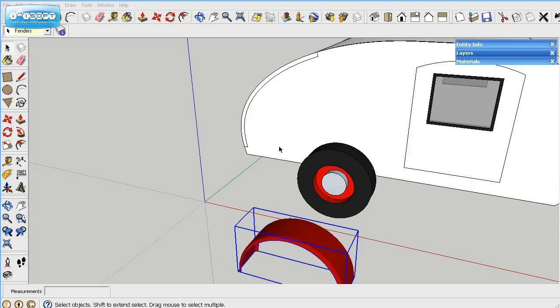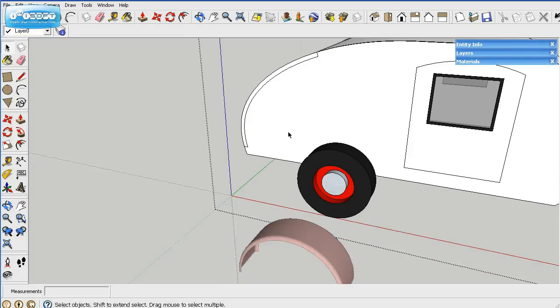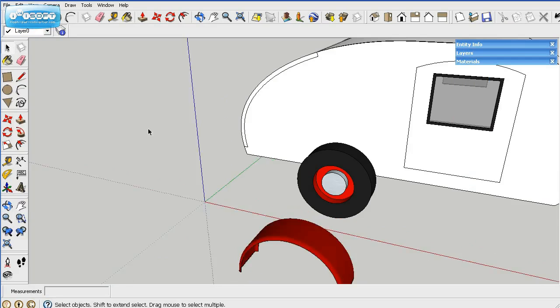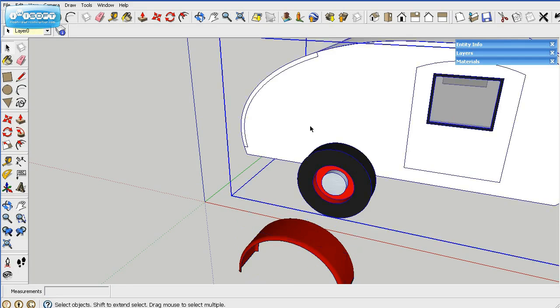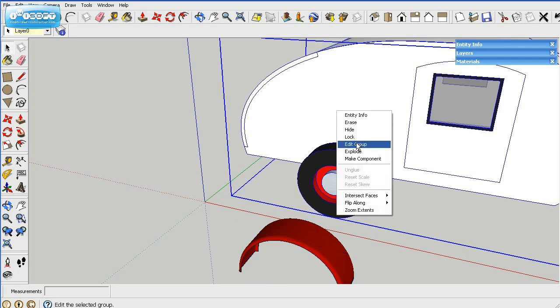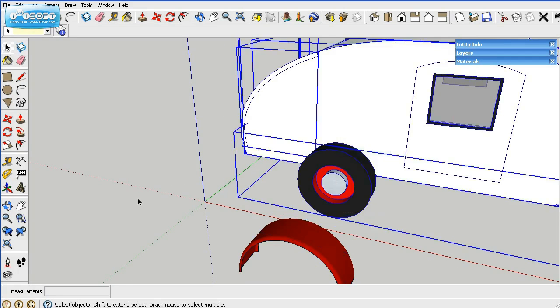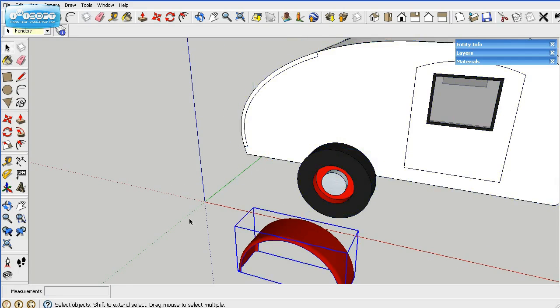So what I can do now is I can open up this main group. Well, that won't work, actually. Let me go ahead and explode the main group so I can position this on it.